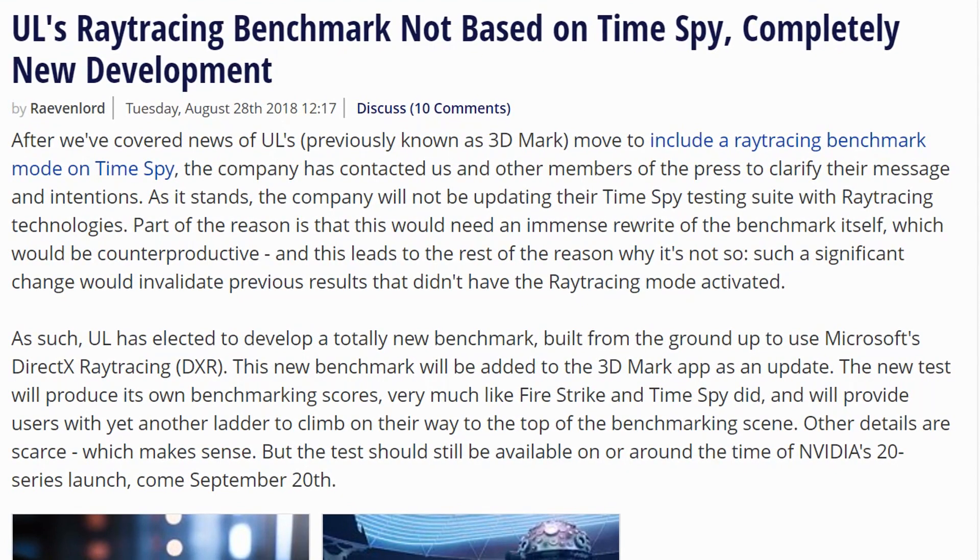The new test will produce its own benchmarking scores, and will provide users with yet another ladder to climb on their way to the top of the benchmarking scene.